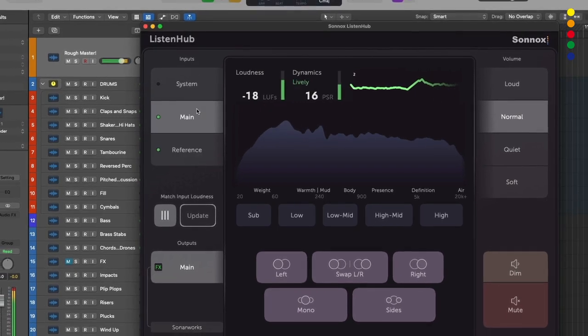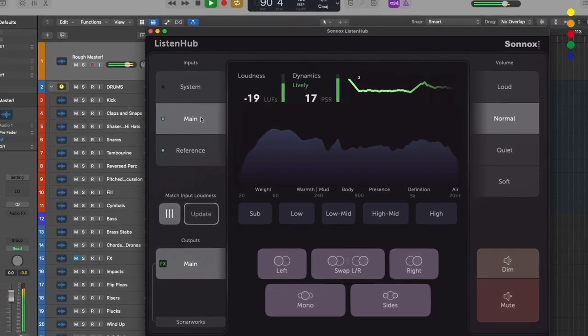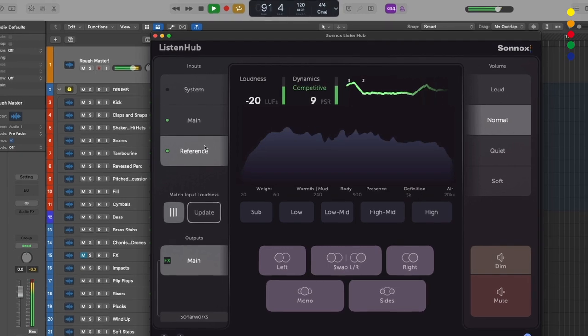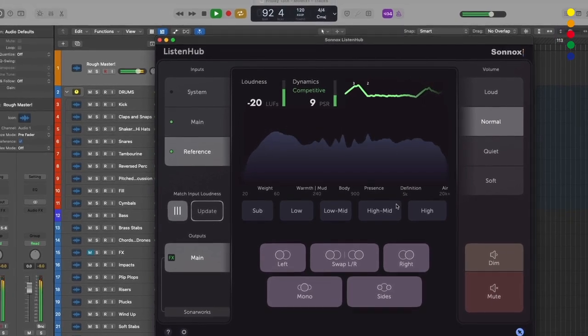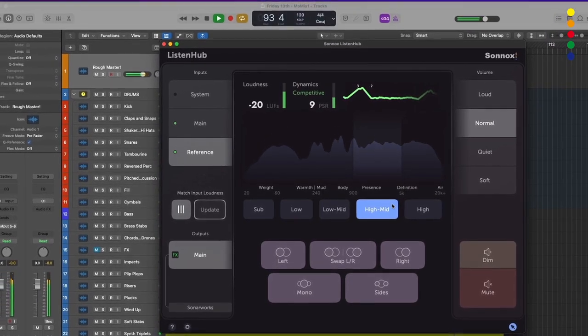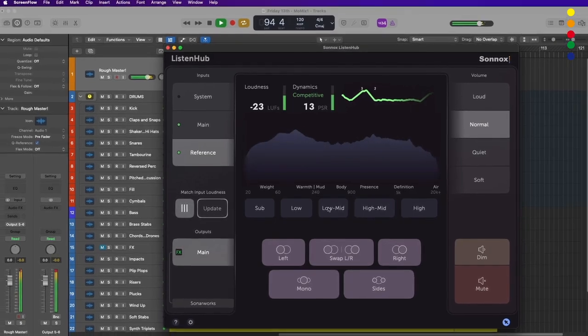Hopefully this video has given you a good idea of how ListenHub works and how you might integrate it into your system. ListenHub is out now, so remember to go and check out the Sonox website if you want more information.